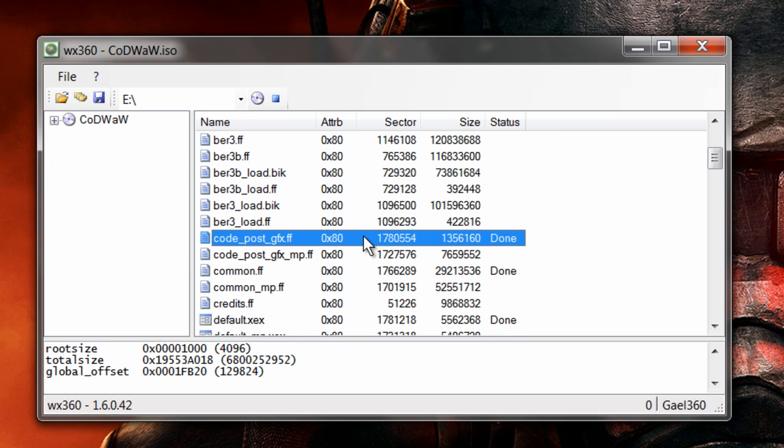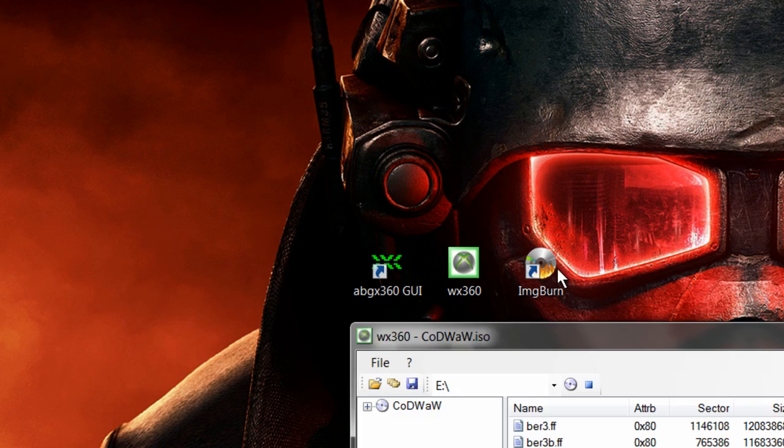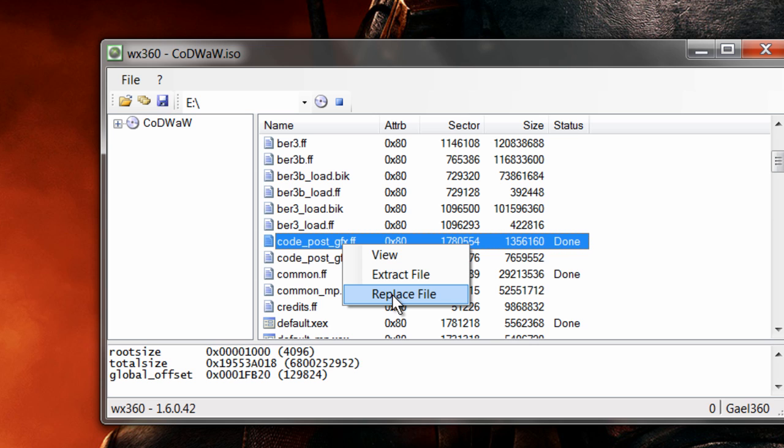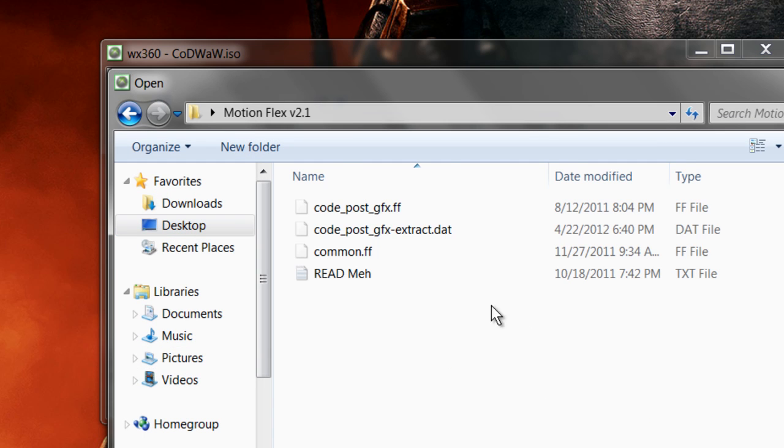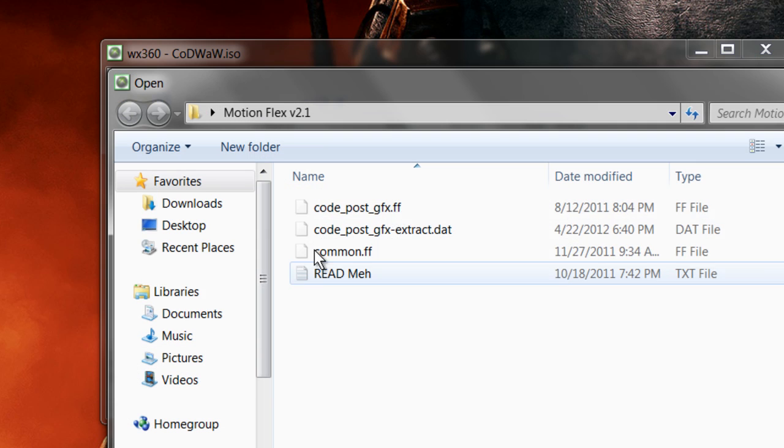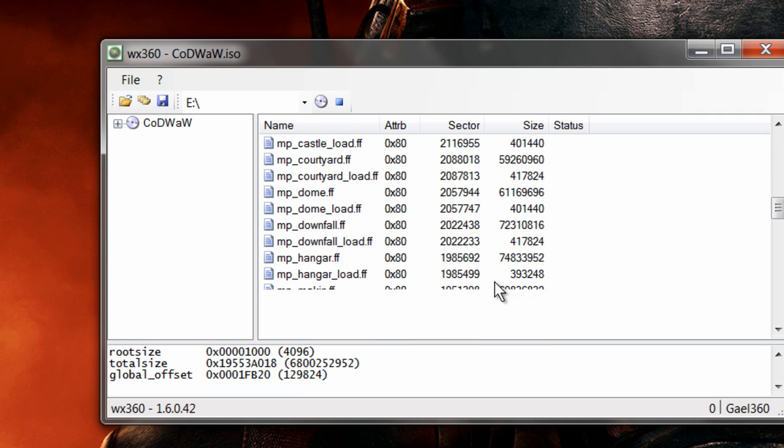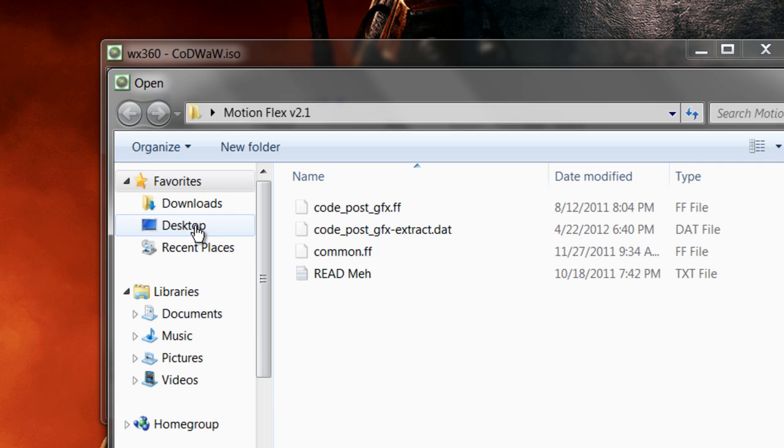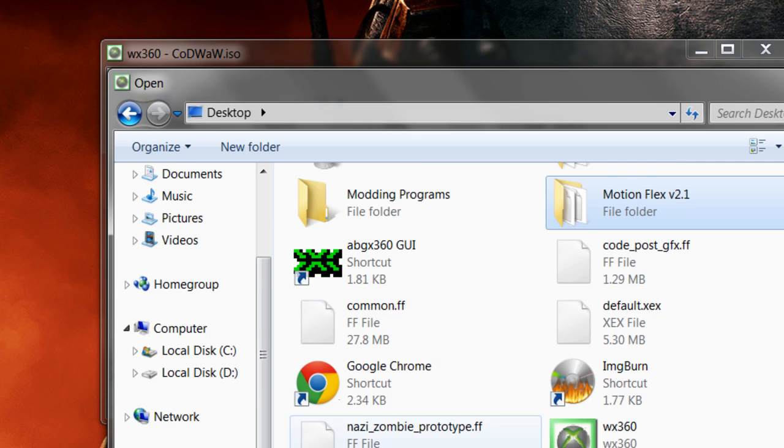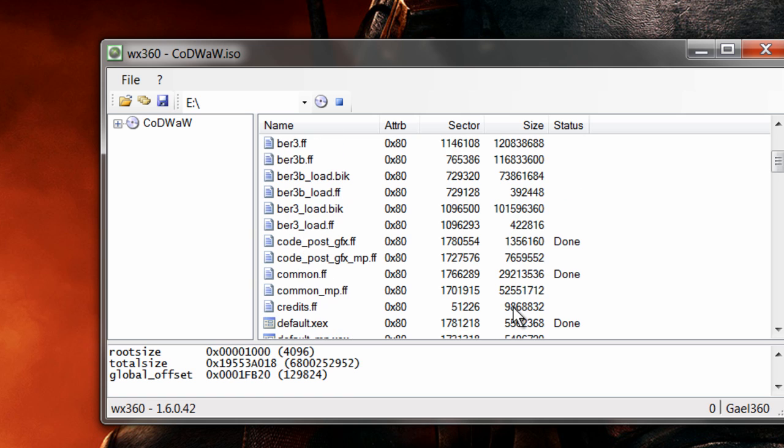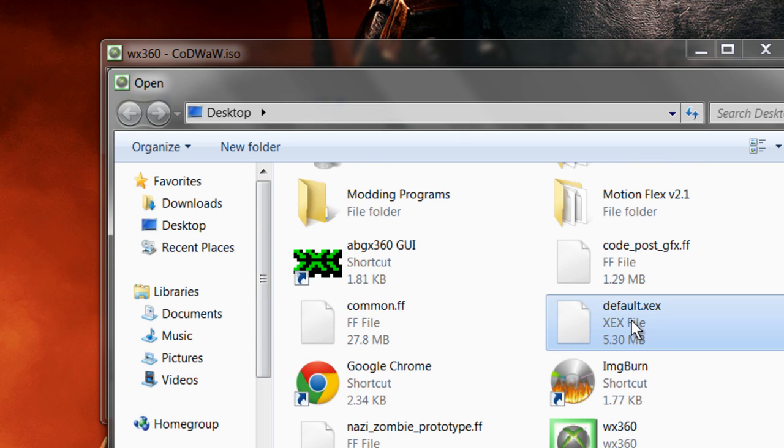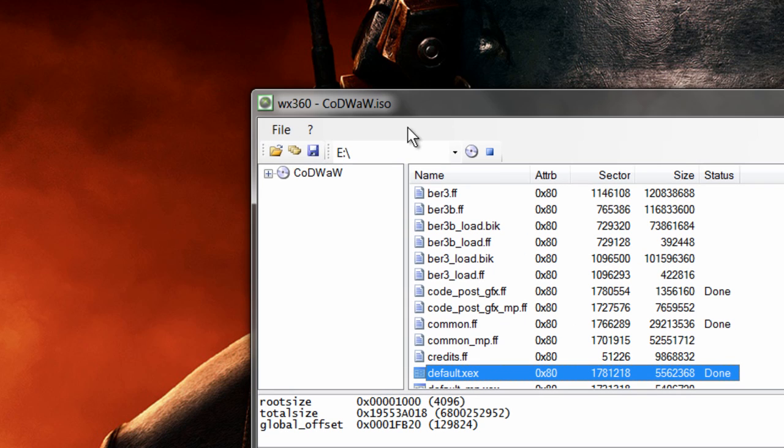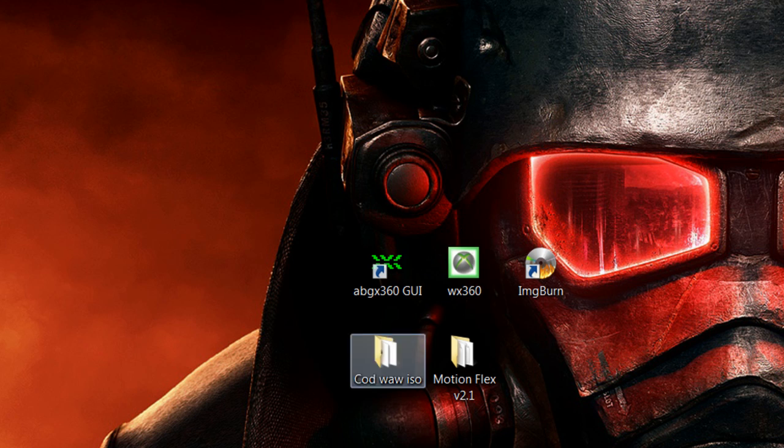And then do it in the same order. This is where your patches come in handy. This tutorial will be doing the MotionFlexV 2.1. I'll have that in the download link. So right-click CodePostGFX.IFF, replace it with MotionFlexV 2.1. Common.ff, replace it with the Common.ff in MotionFlexV 2.1. And then go to NaziZombiePrototype, replace it with the one on your desktop that you extracted. Do that with default.xex. Always do default.xex last. Always. And then it'll be done like that. Then just click File, Exit.